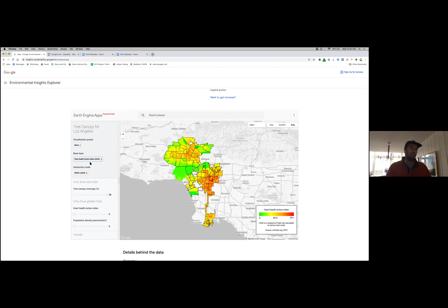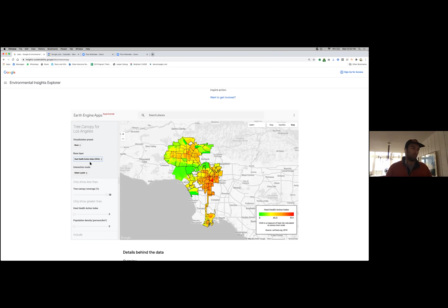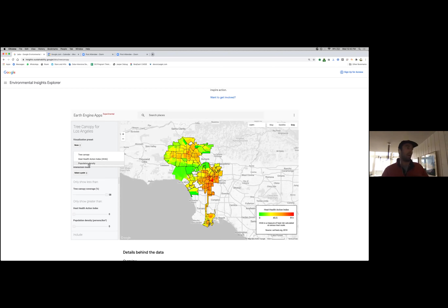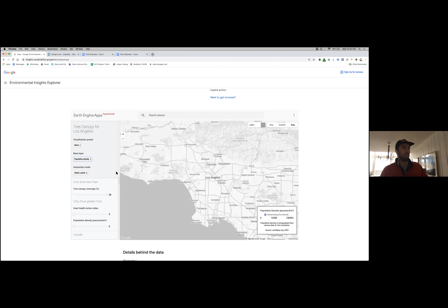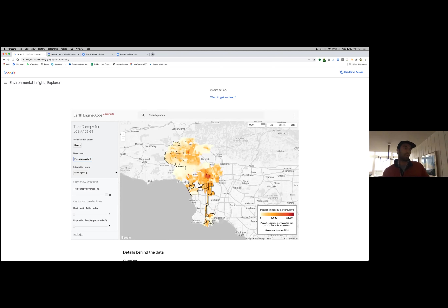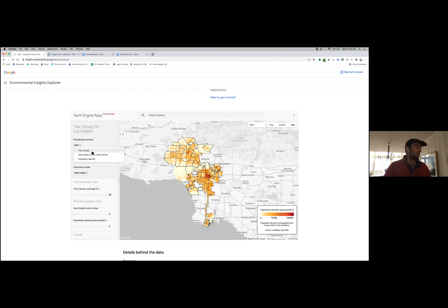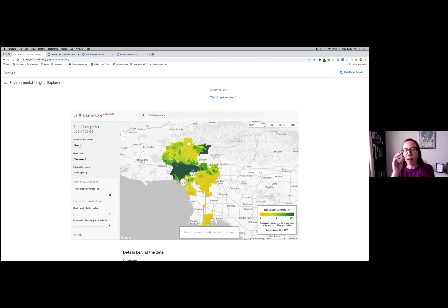If you click that option, the map redraws showing heat risk across the city as census tract-level aggregates. This index is scored zero to 100 — zero indicating very low heat risk, 91 plus indicating extremely high heat risk. This data is drawn from 2018. Unsurprisingly, there's an inverse correlation between areas with high tree canopy cover and areas with a high Heat Health Action Index. Similarly, you can swap for population density and see a similar inverse correlation.